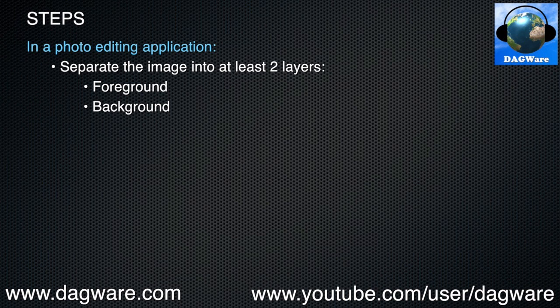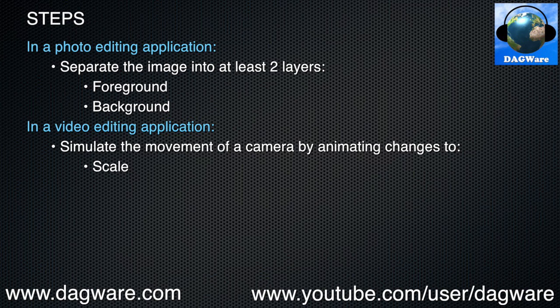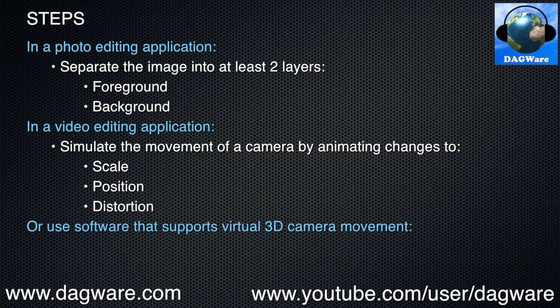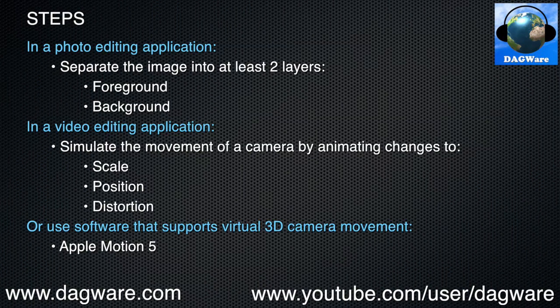Once we have our multi-layer image, we bring it into our video editing application. We simulate the movement of a real-world camera by, for each layer, animating changes to scale to simulate moving the camera in or out, position to simulate panning the camera left or right, up or down, distortion to simulate orbiting the camera around the image. Or we can use a software package that supports virtual 3D camera movement, such as Apple Motion 5. The rest of this tutorial will go into details for each of these steps.